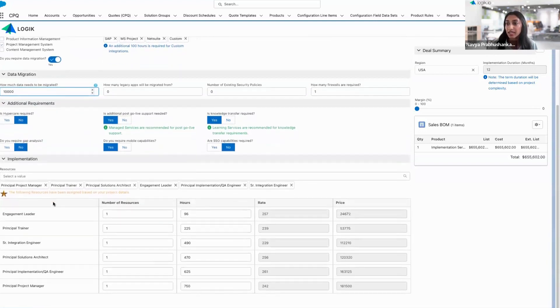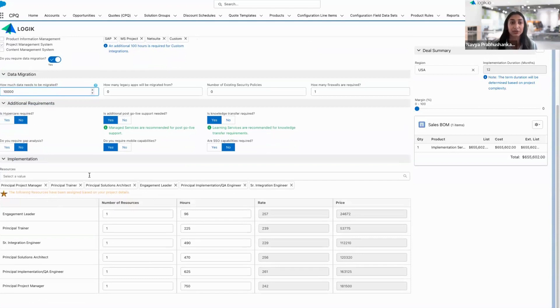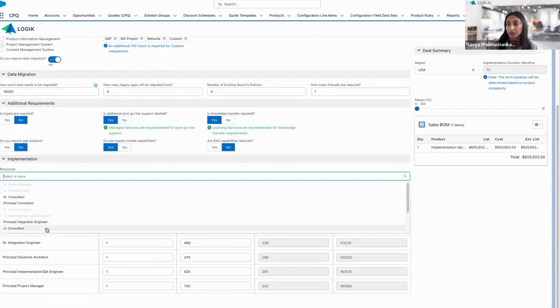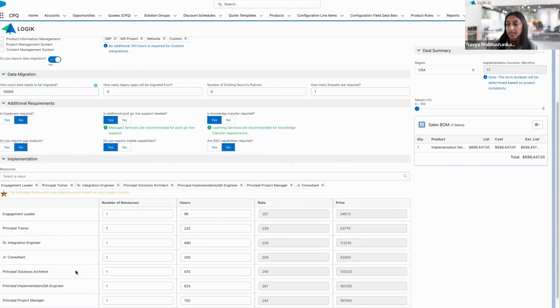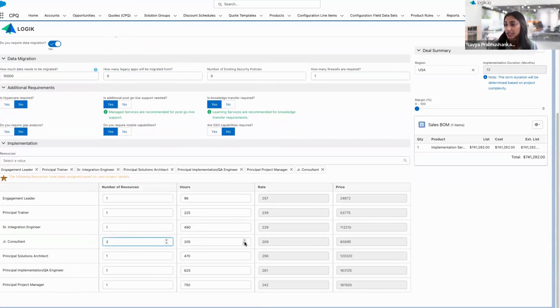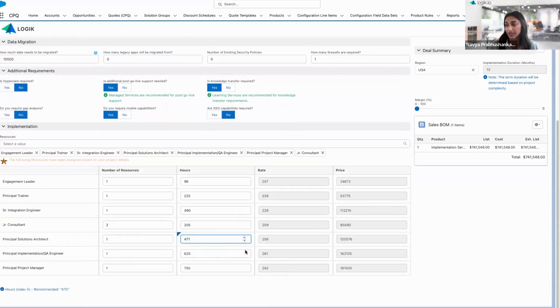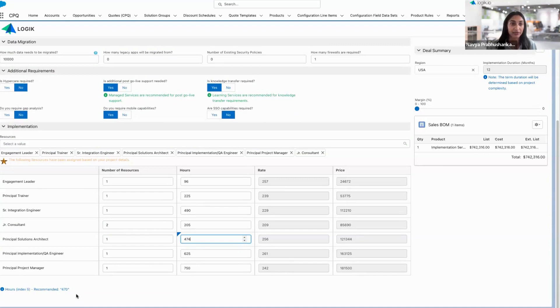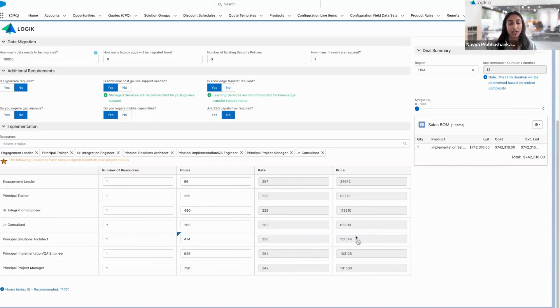Down in the matrix, we'll see all of the resources that have been assigned based on that scope. I can remove or add any additional resources. I can specify the number of them, increase them as necessary, as well as increase the number of hours for any of our specific resources. But I'm always going to get the recommended number of hours notified. You'll notice that the rates and prices are always going to be locked down.